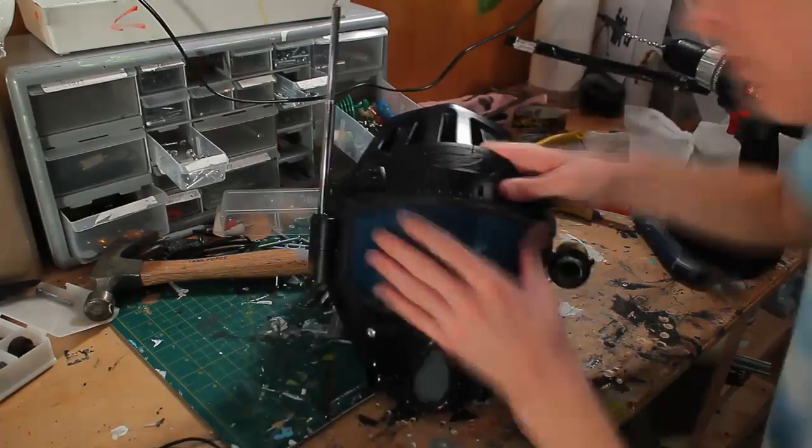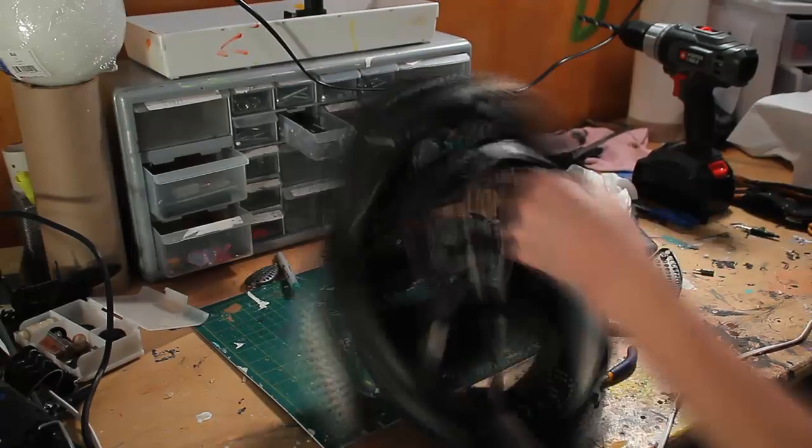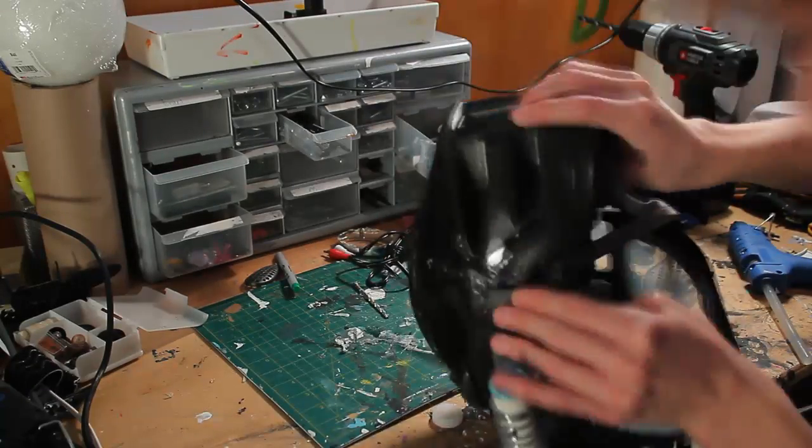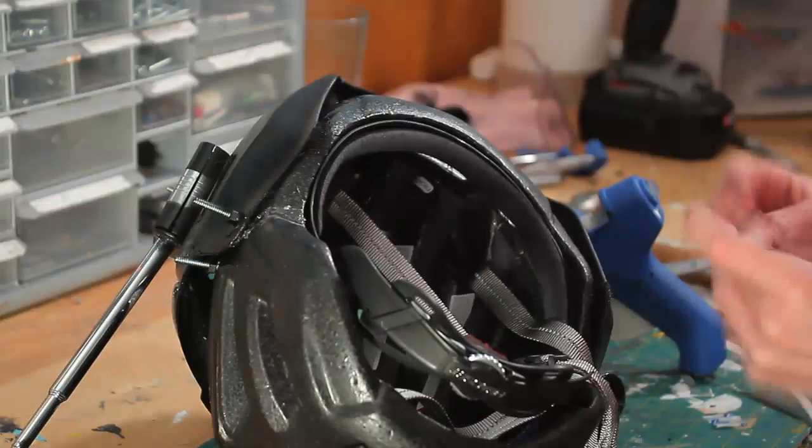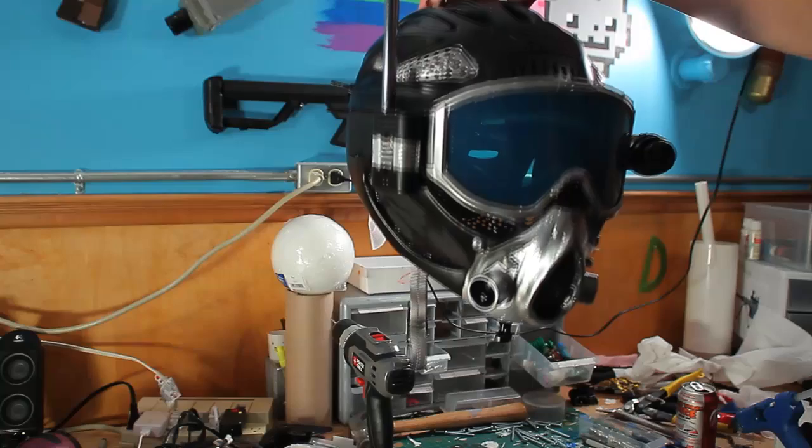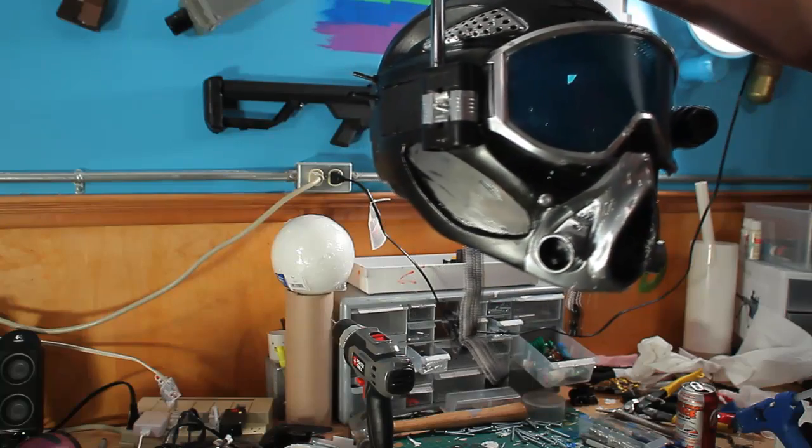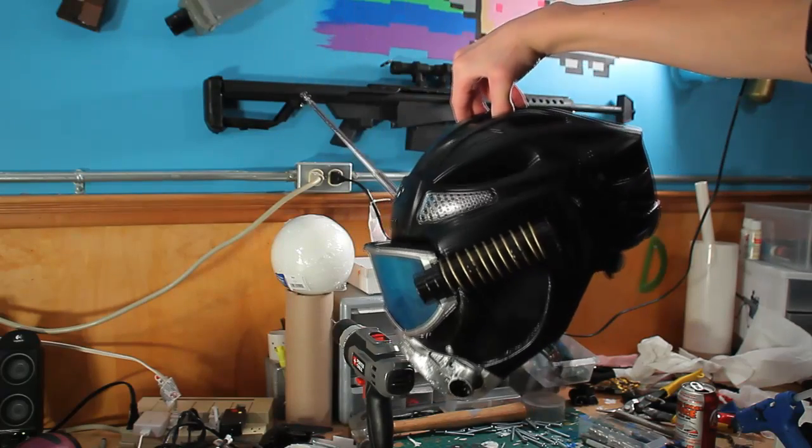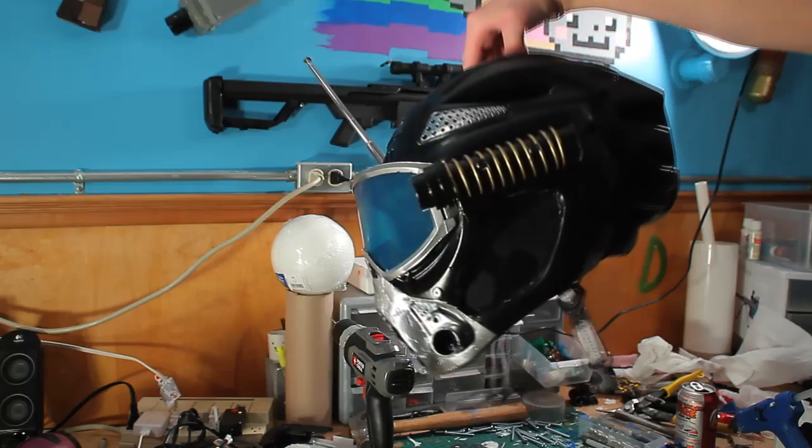I attached the paintball helmet to the bike helmet using screws and hot glue so that I could lift up the paintball mask and also put it down. After giving it a paint job of silver and black, I added some last finishing touches, painted the spring gold, and I was done.